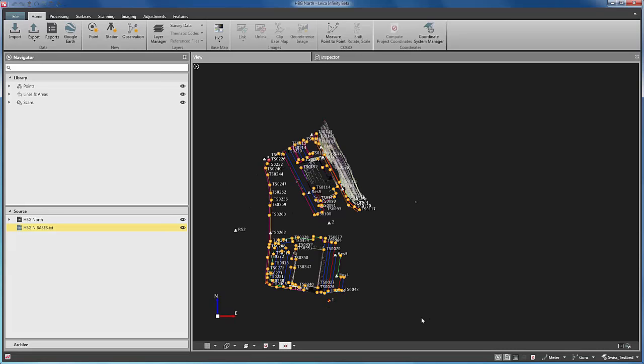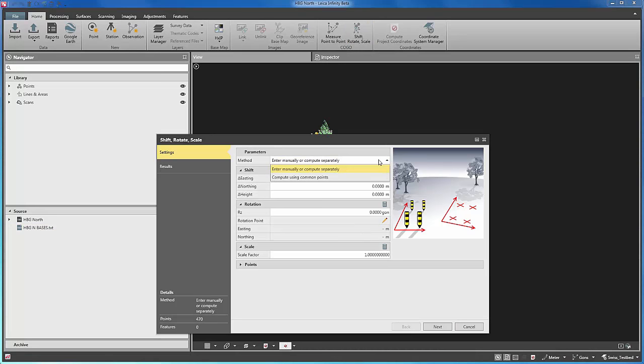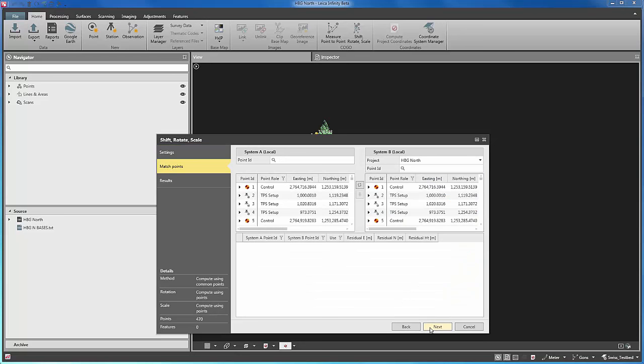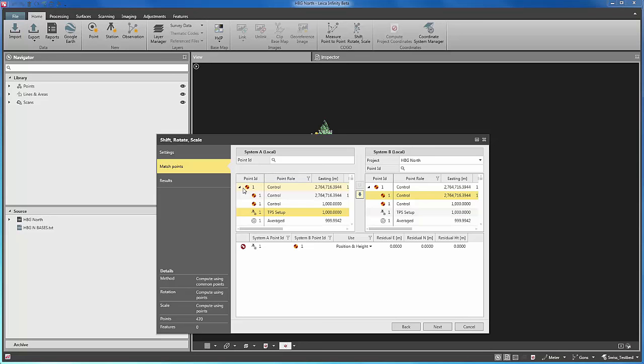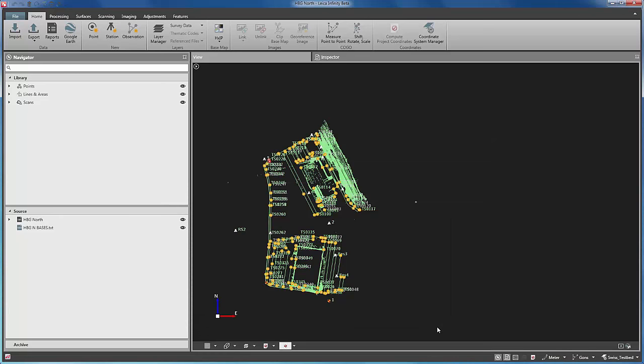So let's move this multistation data to the correct location. To do so, we will select the data to move and use the command shift, rotate and scale. First we choose the method, common points, and next we will indicate which point relates to which. In this case, we are linking the multistation data in the local coordinate system in the left column to the matching GNSS measured control points in the project coordinate system in the right column. This will show some residuals, and if these are acceptable, the calculation parameters are shown. By accepting these results, the shift rotation and scale calculation is performed, showing a comprehensive report that can be saved.